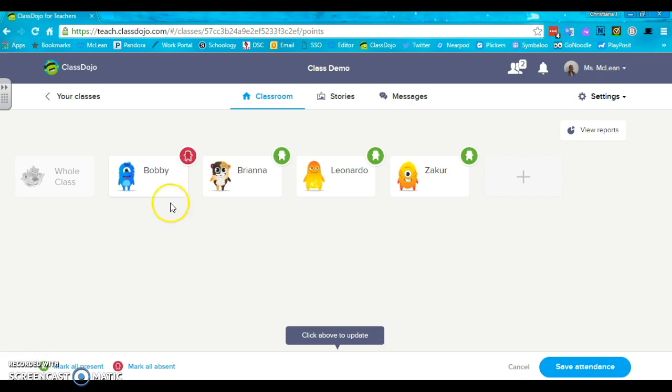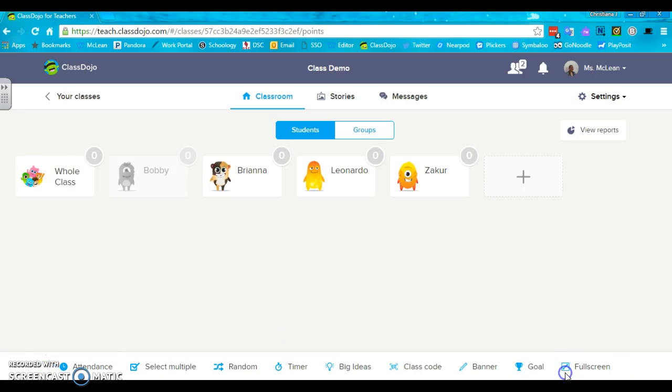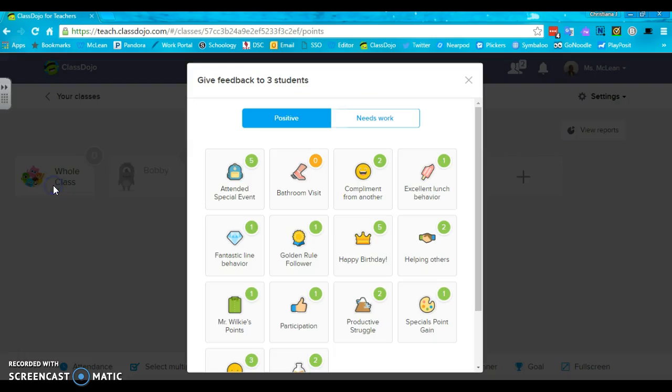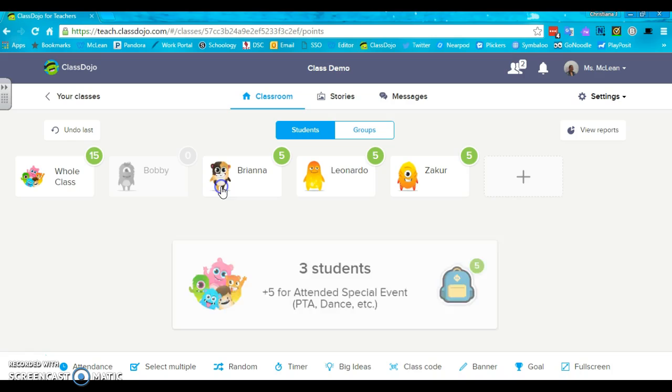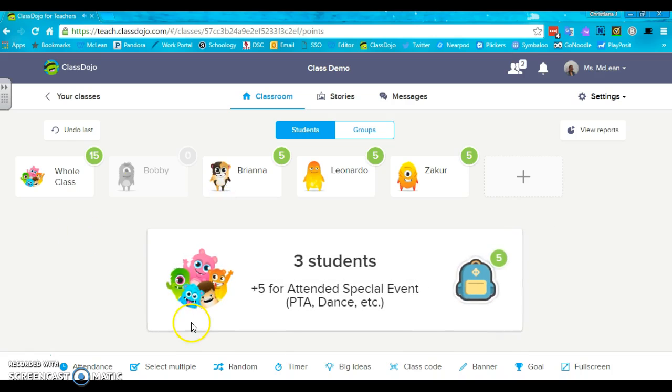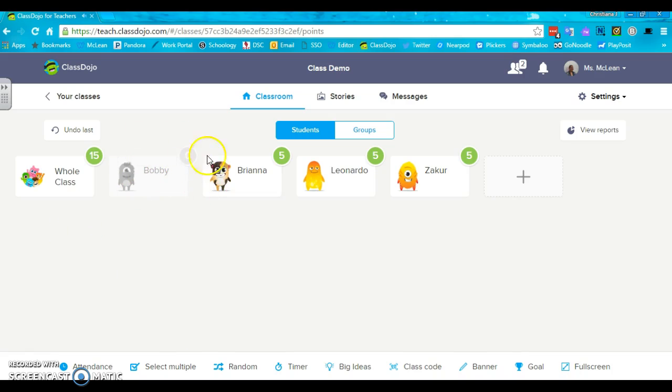Now what's nice is if Bobby's absent and I click save attendance and I decide to give the whole class five points for something, you can see nothing with Bobby is there. He wasn't there. He missed out.